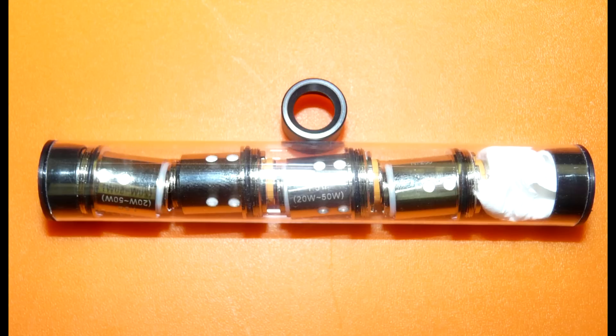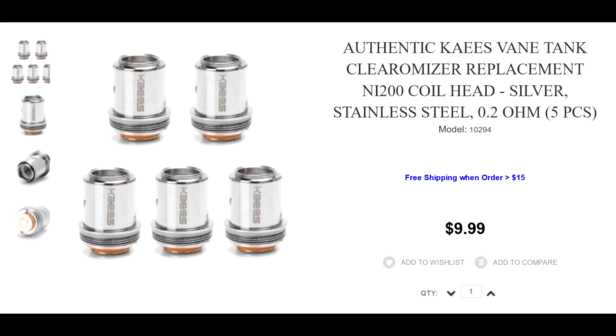К сожалению в комплекте и как мне кажется в природе не существует обслуживаемой головы, то есть придется покупать головы на замену. 5 голов стоит 10 баксов, что я считаю дохуя.